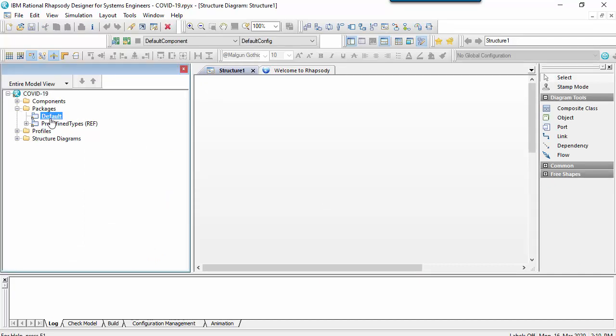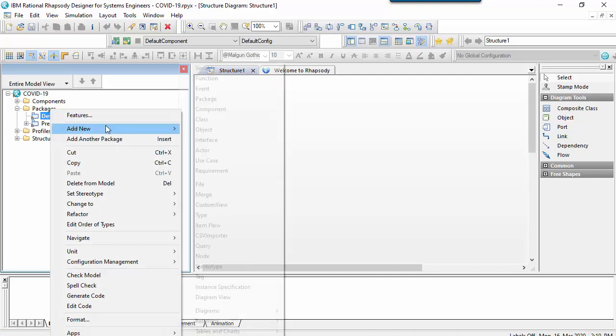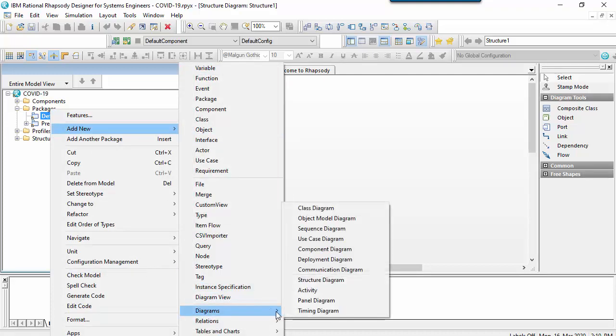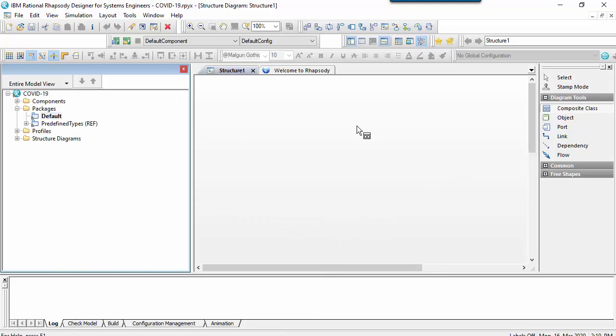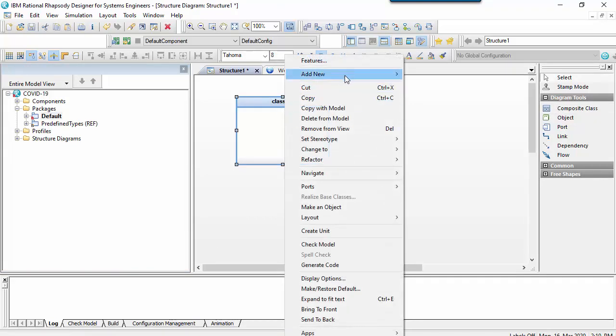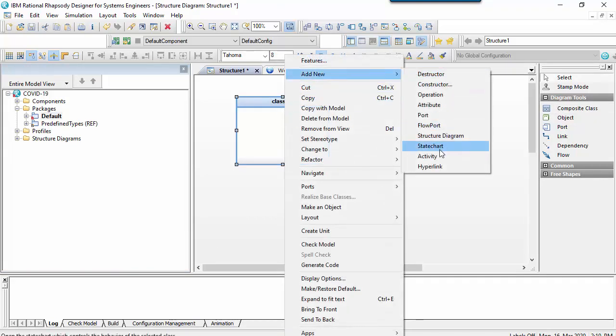You need to draw a state machine for a classifier. I can't right-click a package and create one; rather it needs to be an element such as a class or a block. Note that the term used by Rhapsody for the diagram is state chart rather than state machine diagram.